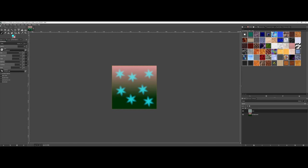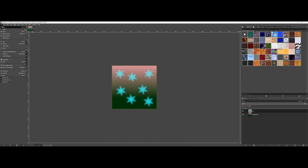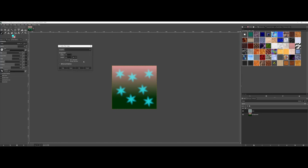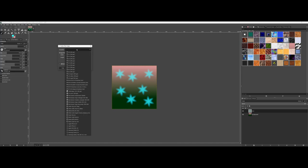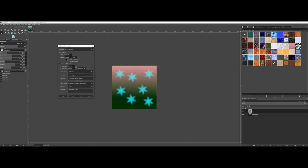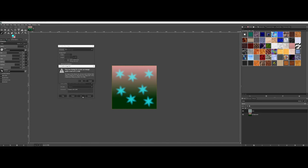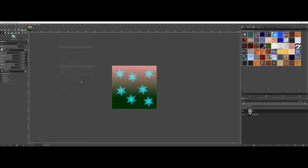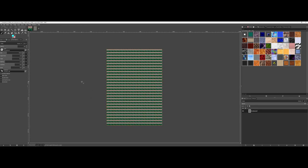So if I were to go ahead here and say File New and let's go ahead and choose a template, advanced options, fill with pattern, and I have my pattern highlighted, I'll say okay. And there you can see it filled with my pattern that I created.